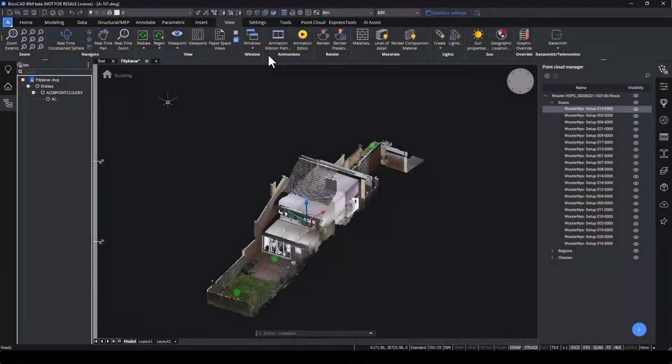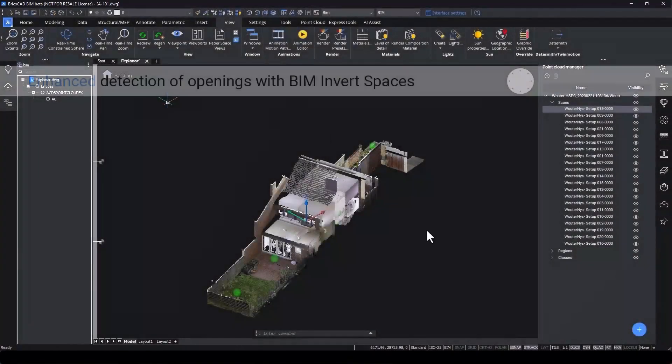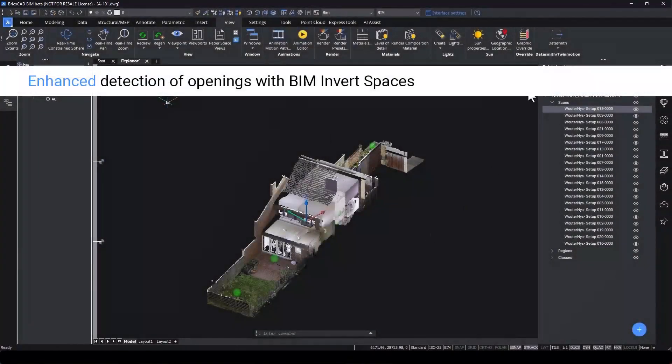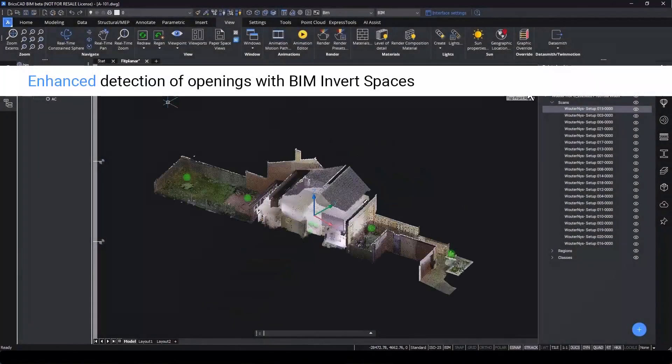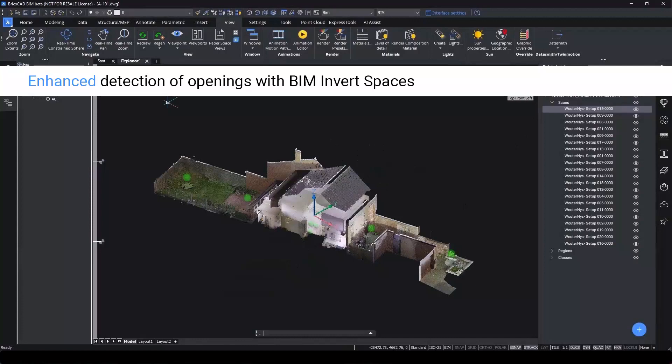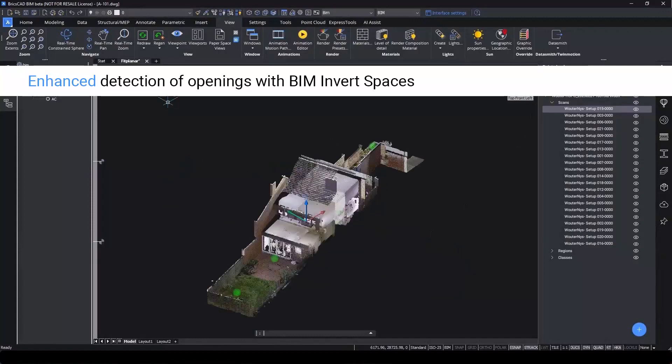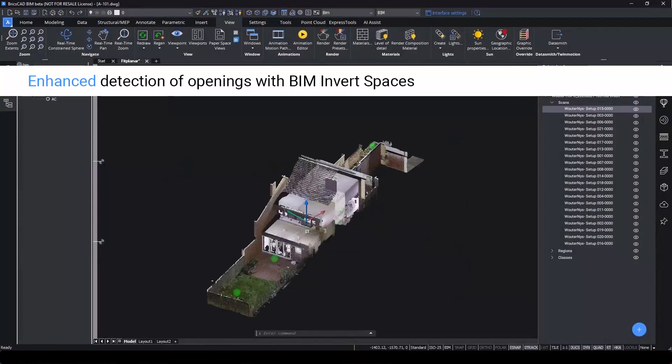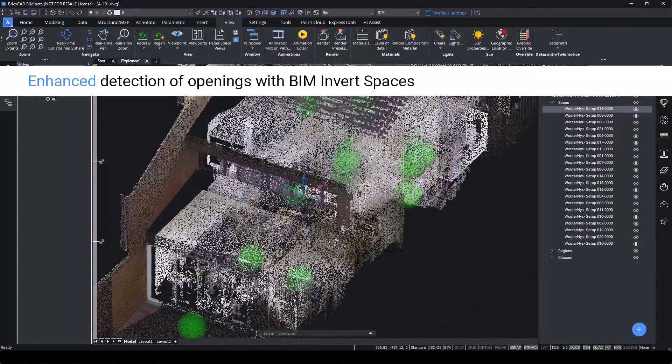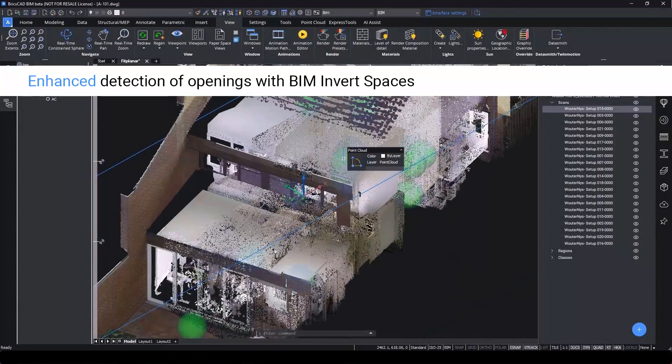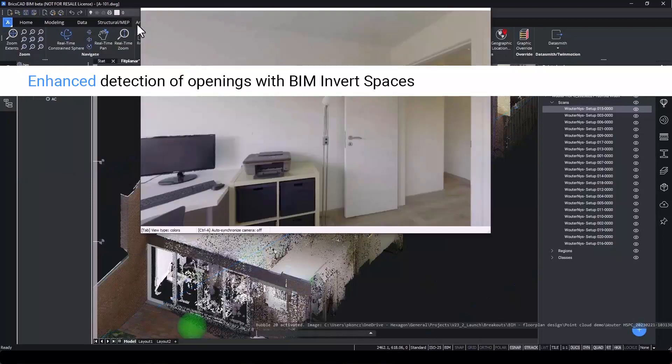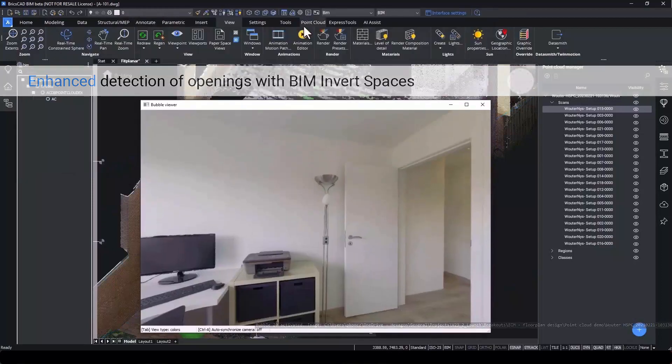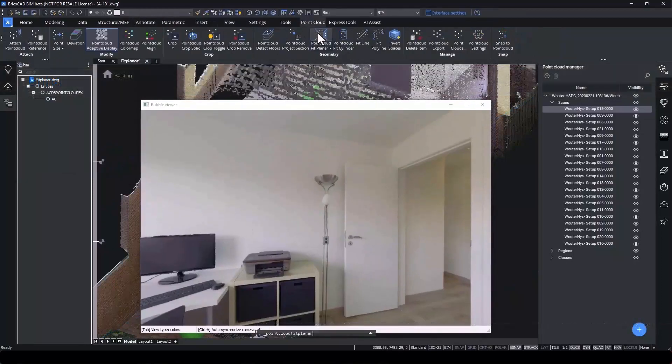The way we use Invert Spaces has also been improved, with the ability to automatically recognize openings such as windows and doors. We start off by using a point cloud with bubble views.